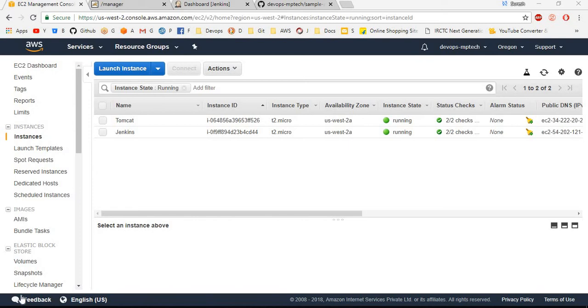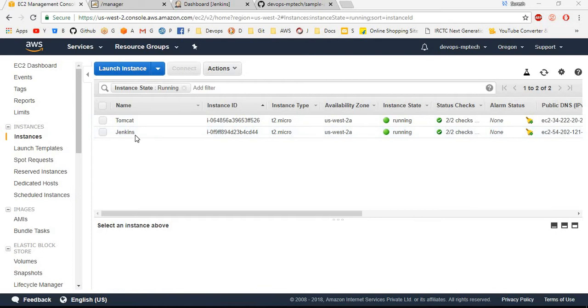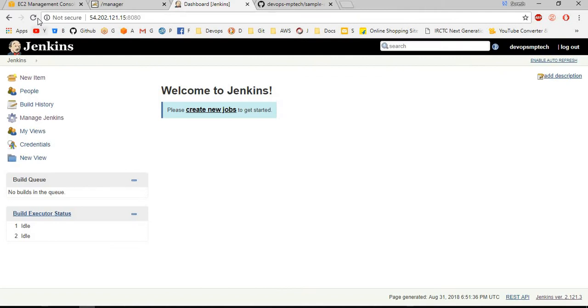Hello guys, in this video we will see how to deploy a Maven application in Tomcat server via Jenkins. For this I need two servers: one is Jenkins server and one is Tomcat server. Both Jenkins server and Tomcat server are working.